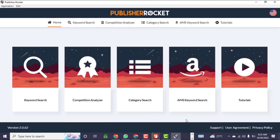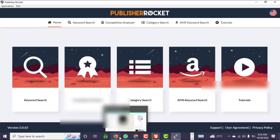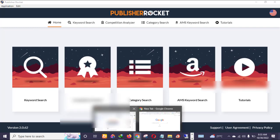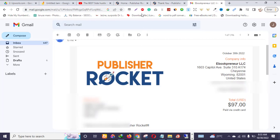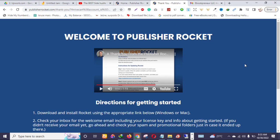In my subsequent videos, I will teach you how to use this tool for your KDP keyword research and to skyrocket your Amazon Kindle Direct Publishing sales. Thank you so much for watching — see you in the next video!